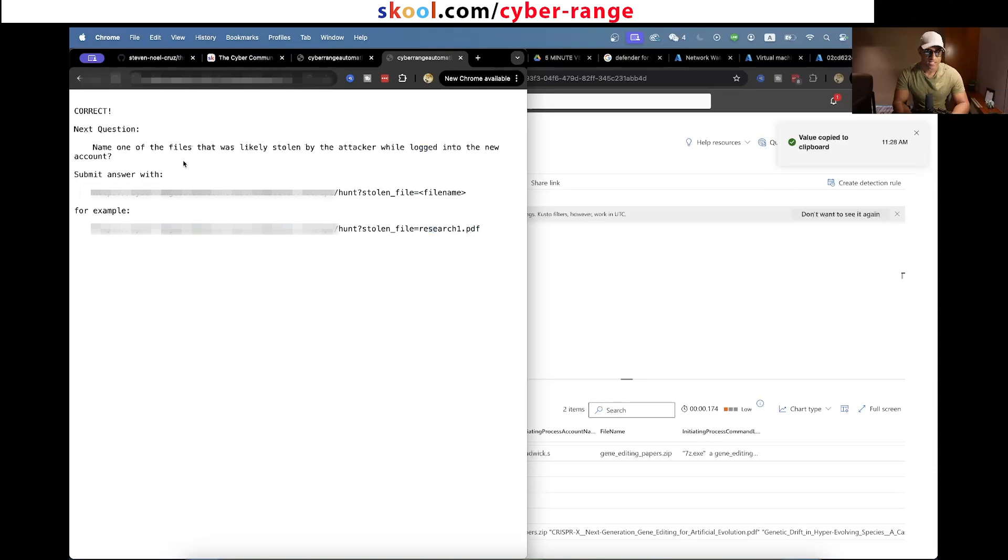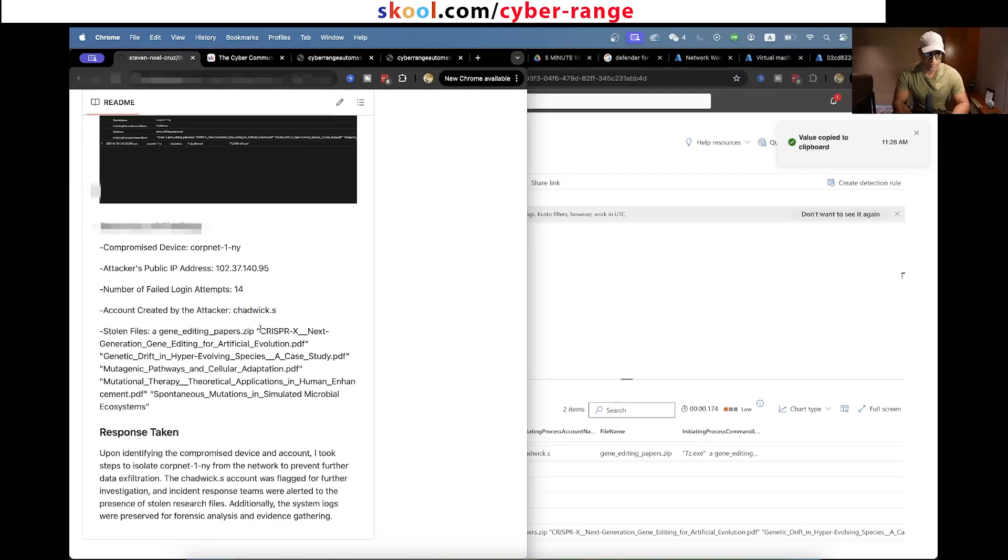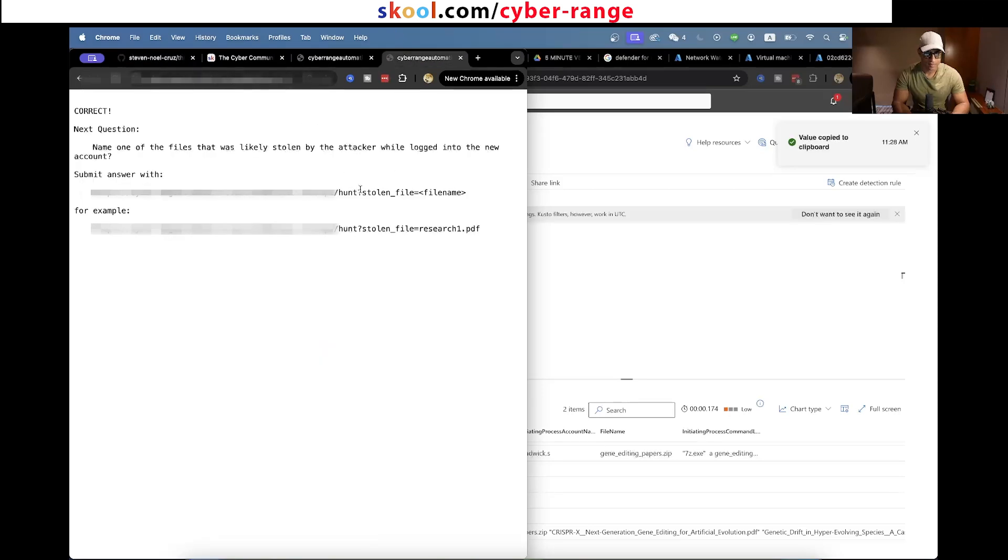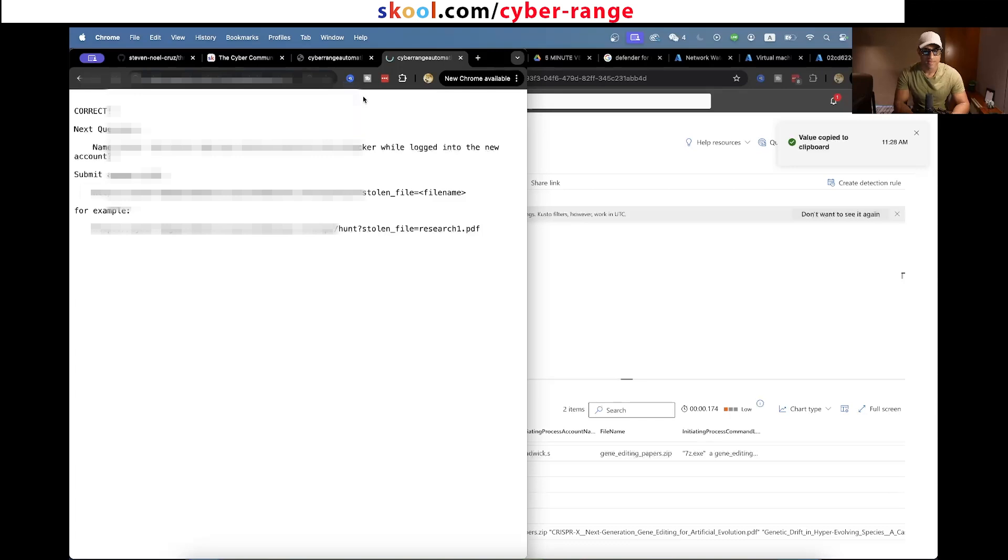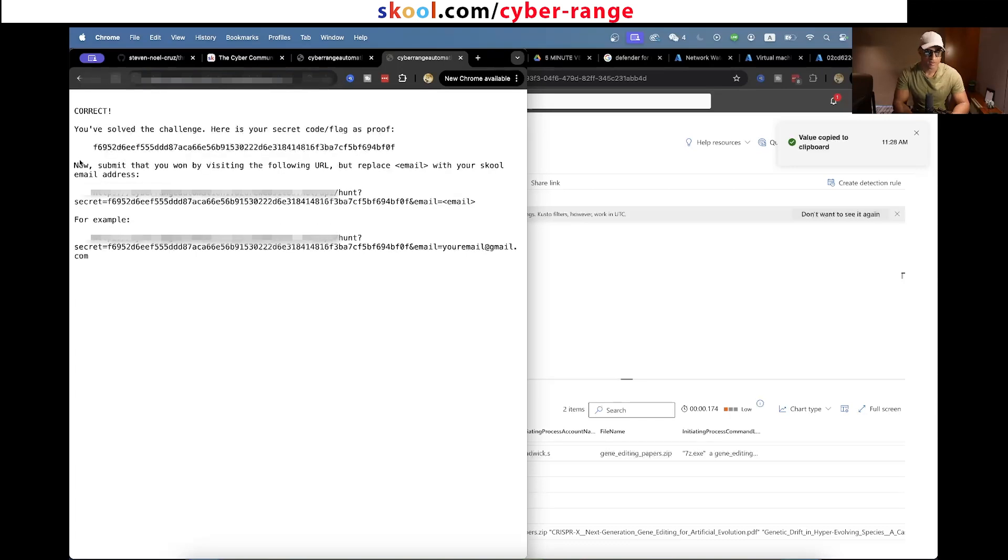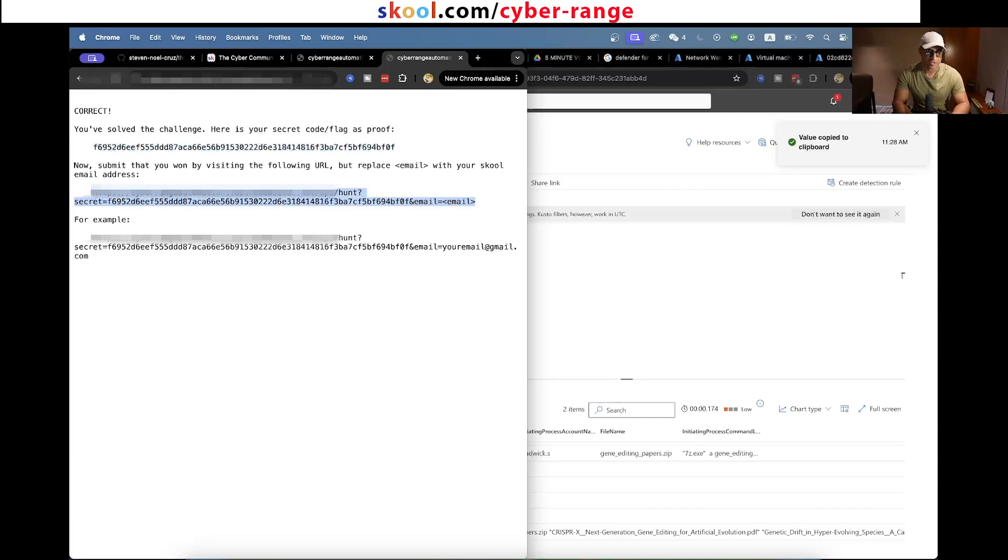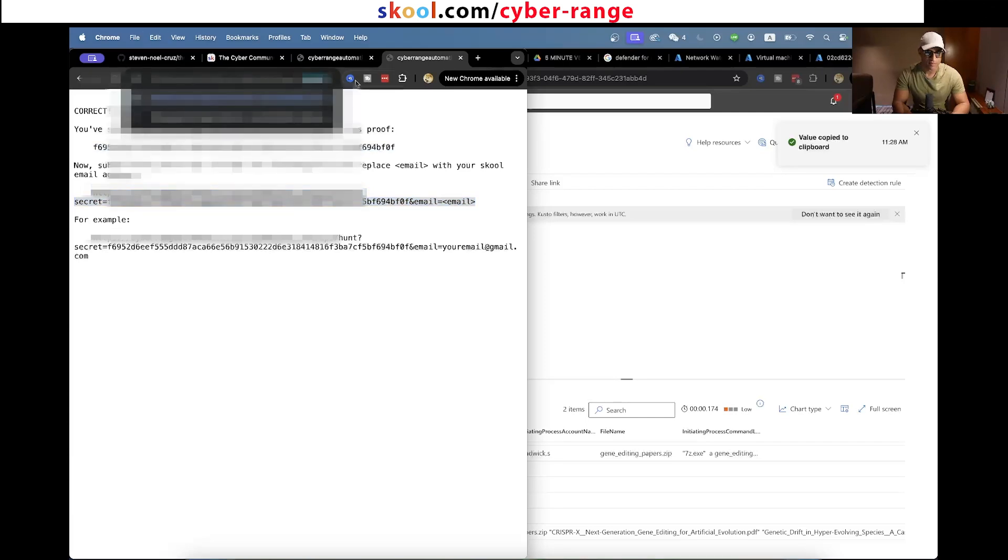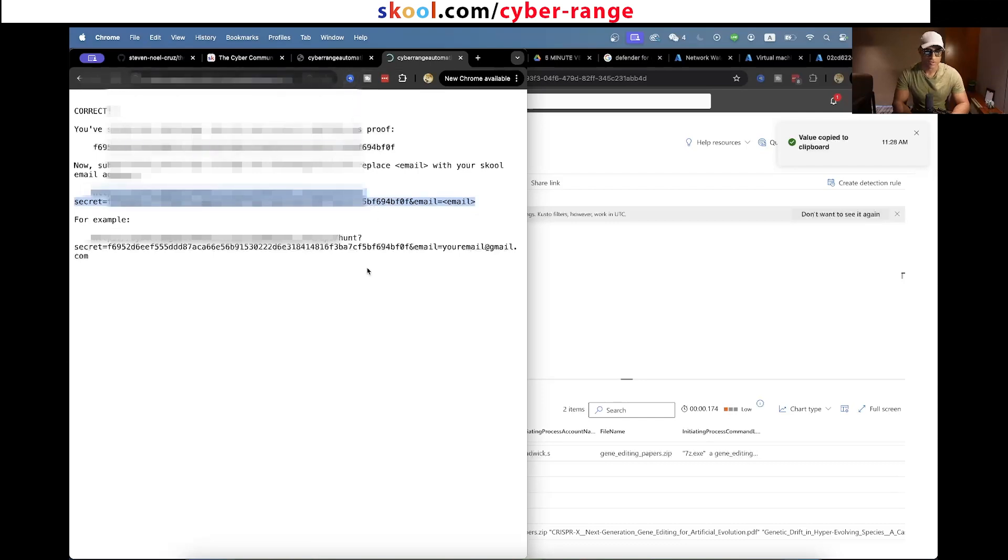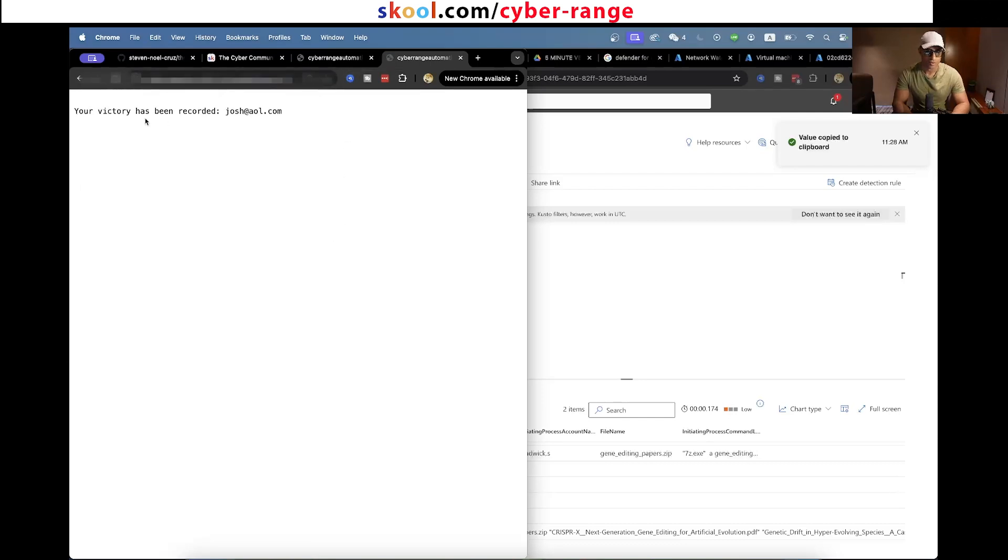The next question is name one of the files that was likely stolen by the attacker while logged into the account. He actually found all of them. Once you paste this, correct, you solve the challenge. Here's your secret code and your flag as proof. All you have to do is basically copy this URL, paste it, and then put your email in here. Once you do this, it will record your winnings and then I can see it on the back end.